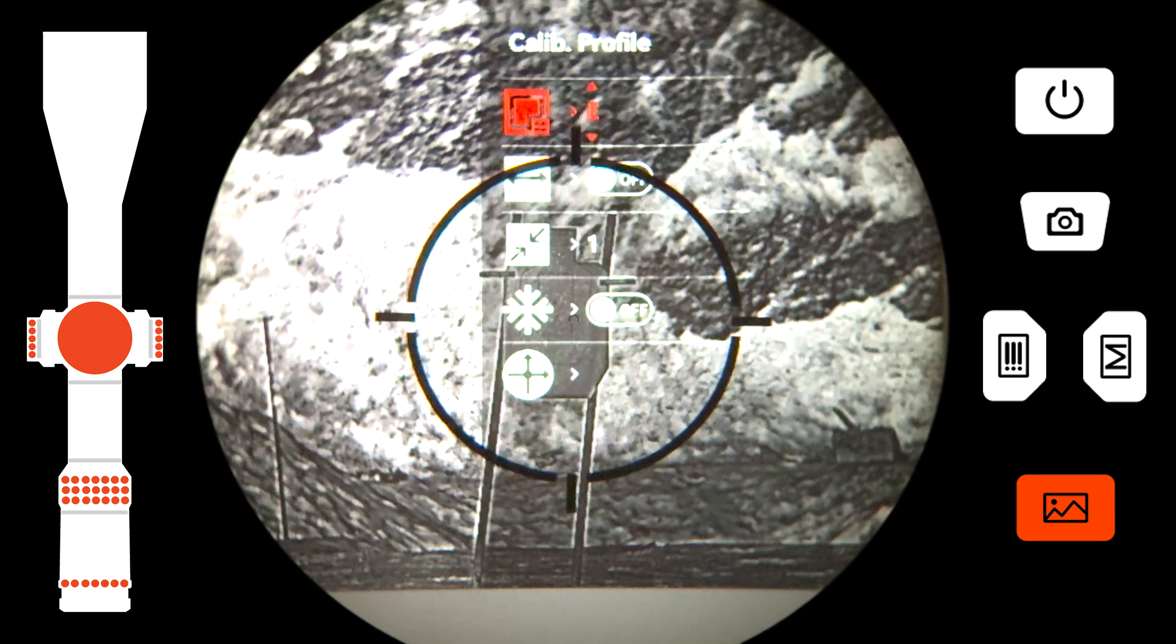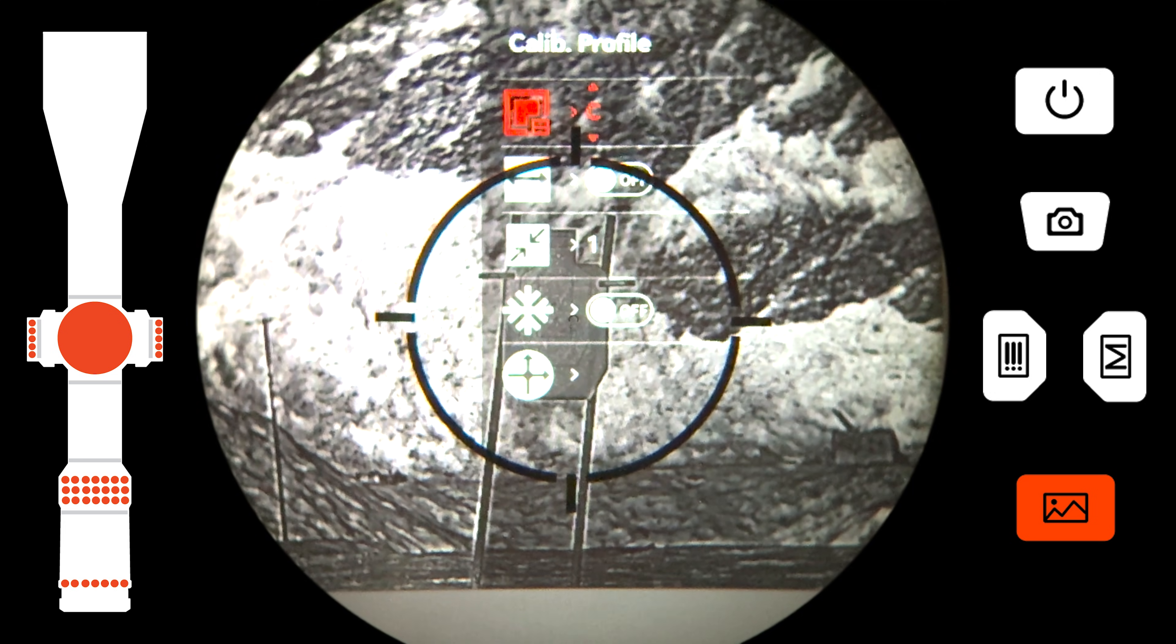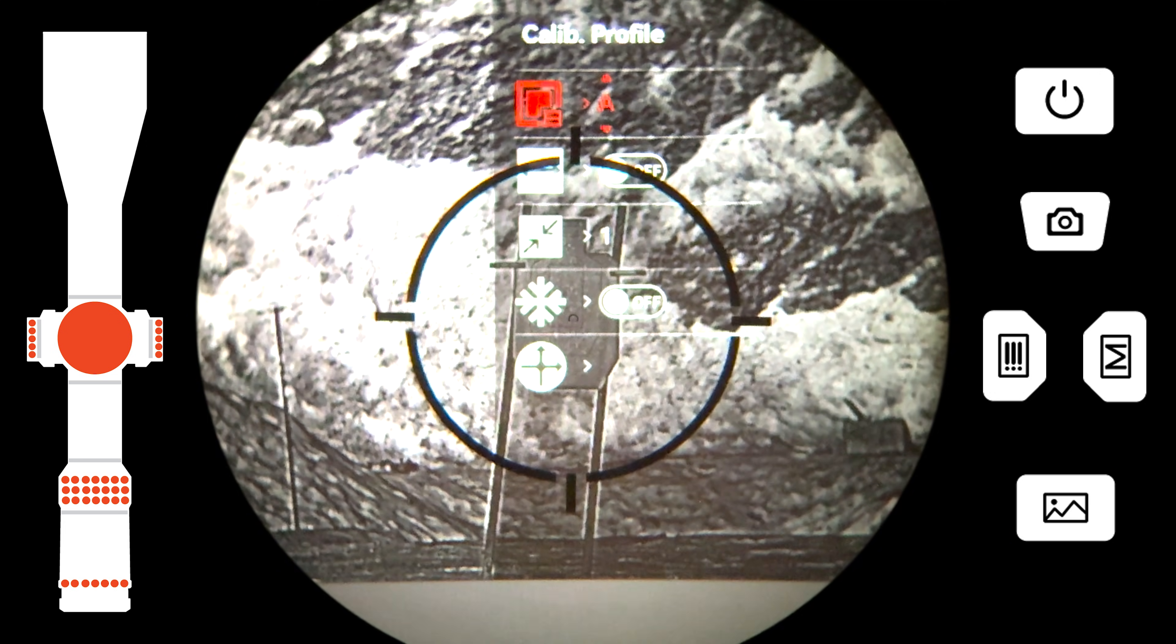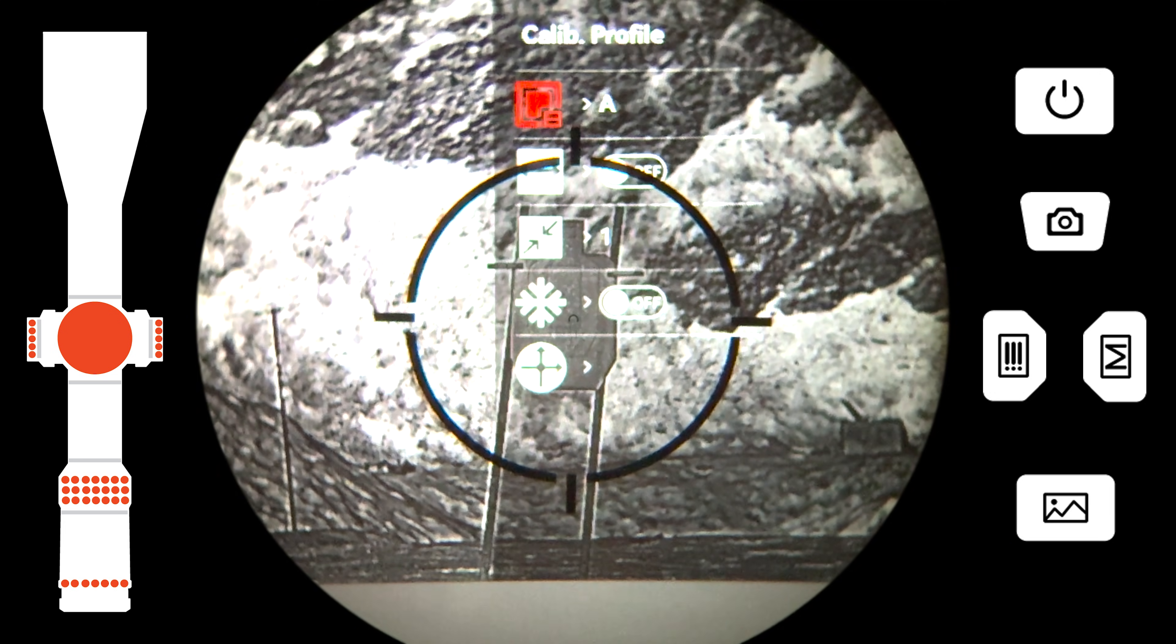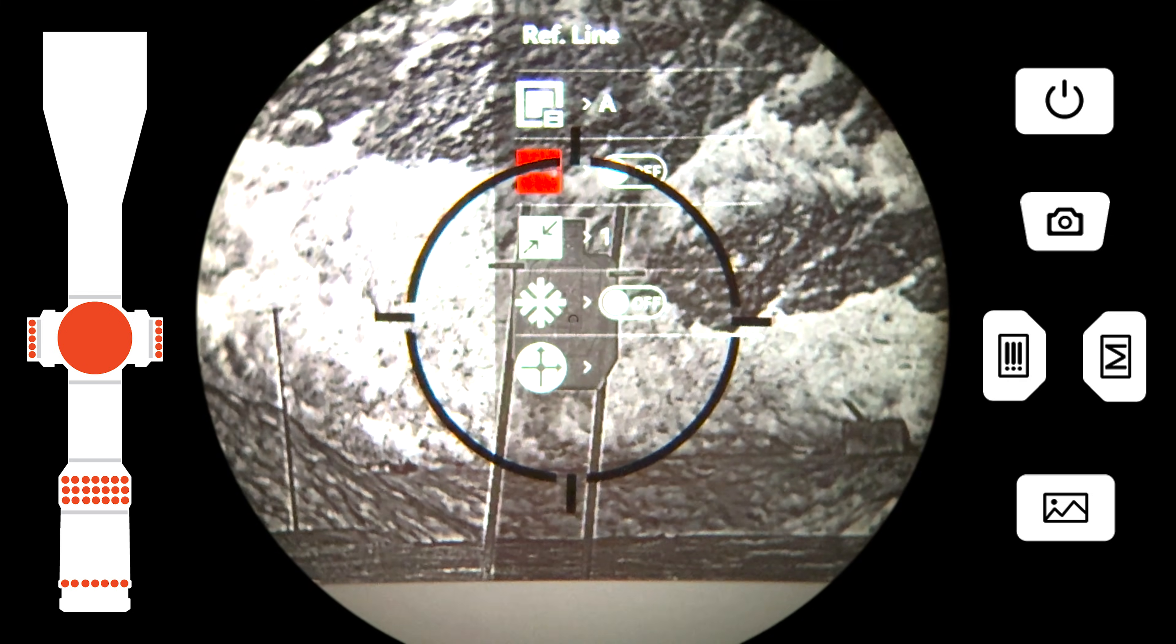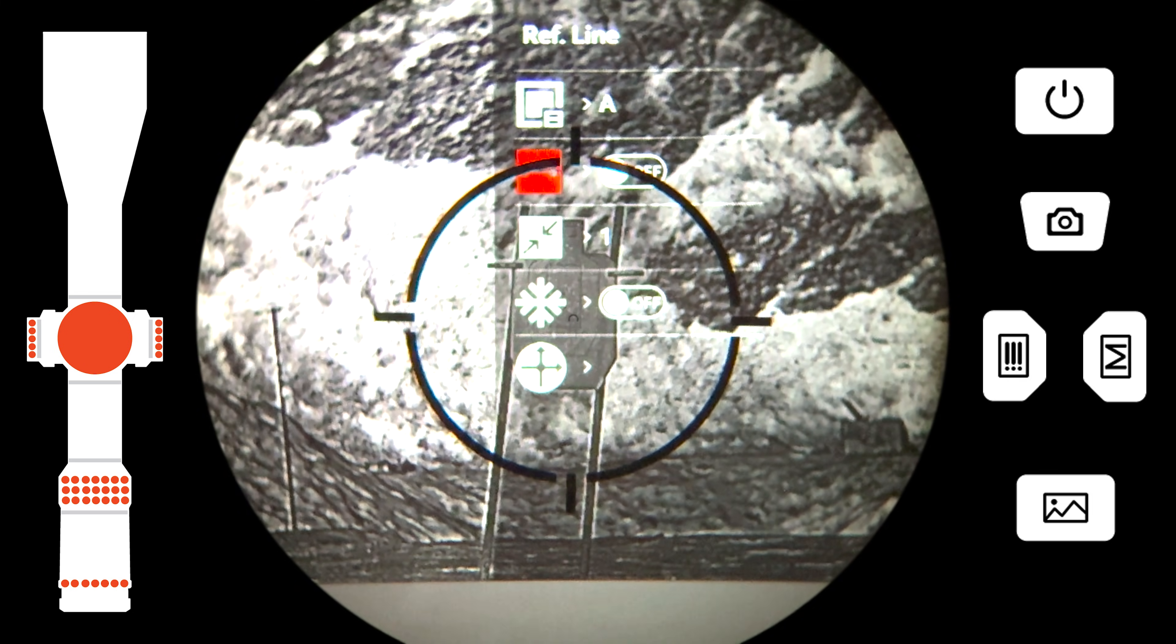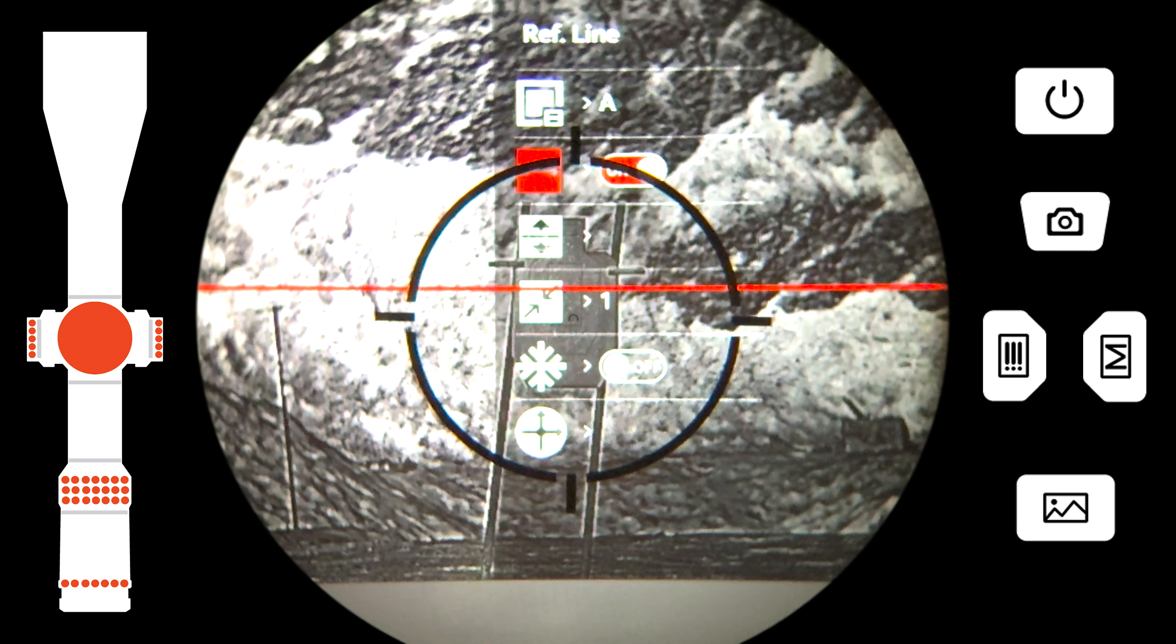You can set different profiles for different zero ranges and for different firearms, allowing quick changes. If you are using a bell housing adapter to mount the thermal, activate the reference line to ensure that your thermal is level.